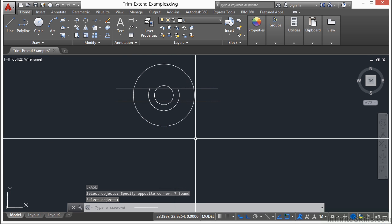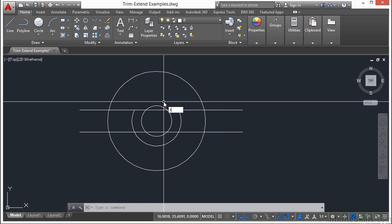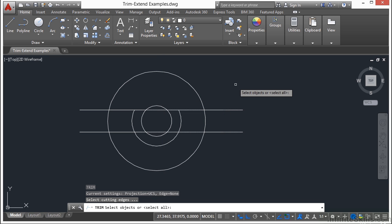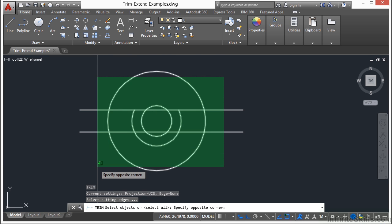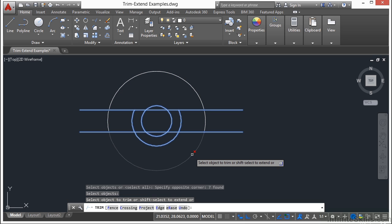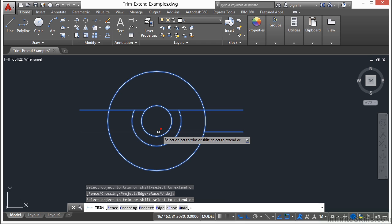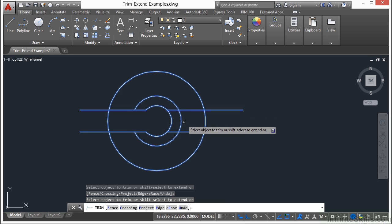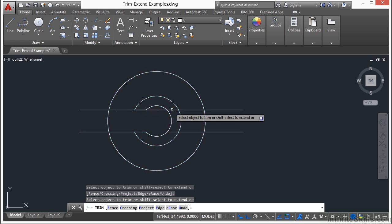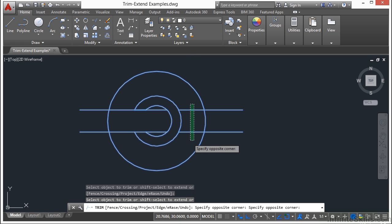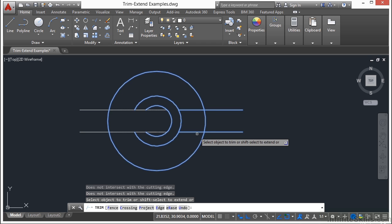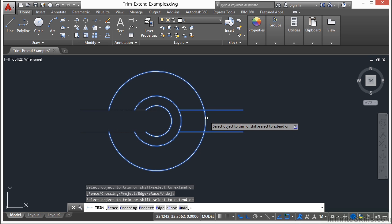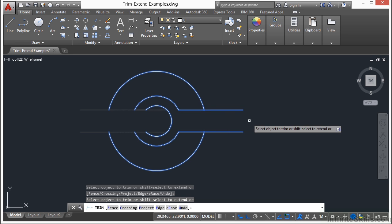I'm going to erase those just to get them out of the way. I'm going to start the Trim command. I'm going to select all of these lines and circles. Press Return. I'm going to trim some things away. Now I have a series of Trims and Extends. I can use a lot of these commands in the exact same way as I did before. I can trim them or I can extend them depending on what I need to do.